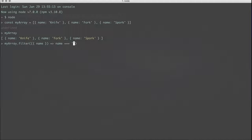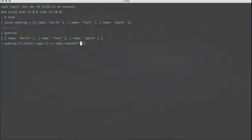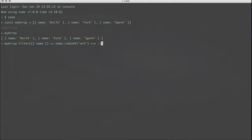Actually we don't want to do compares to, we want to do indexOf ORK, not equal to negative one. So what indexOf does in JavaScript is it returns the index that the thing you're searching for shows up in the string.